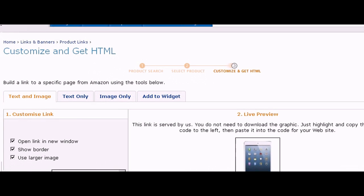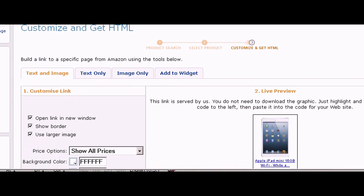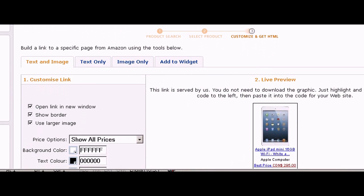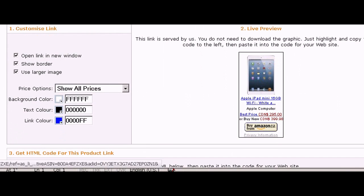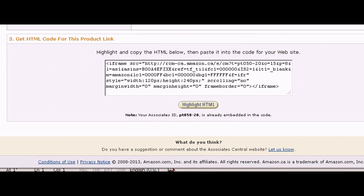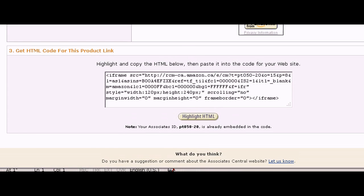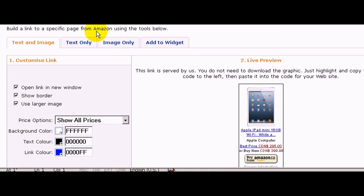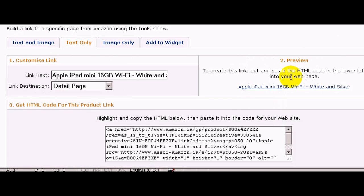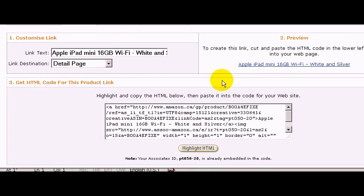You have a few options here. You can get links for text and image — if you want to display this on your site, this is the HTML code for the link. If you want text only, you can get the link here. You can also get an image or add to a widget.